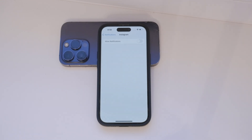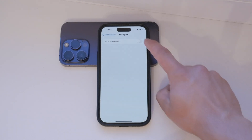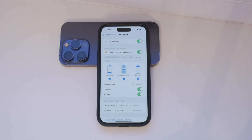Each app has its own section where you can customize the notification settings. Inside the app's notification settings, you'll find various toggles. The first toggle is for allowing notifications from that specific app. By default, this should be turned on. If it's not, go ahead and enable it — this allows the app to send you notifications.